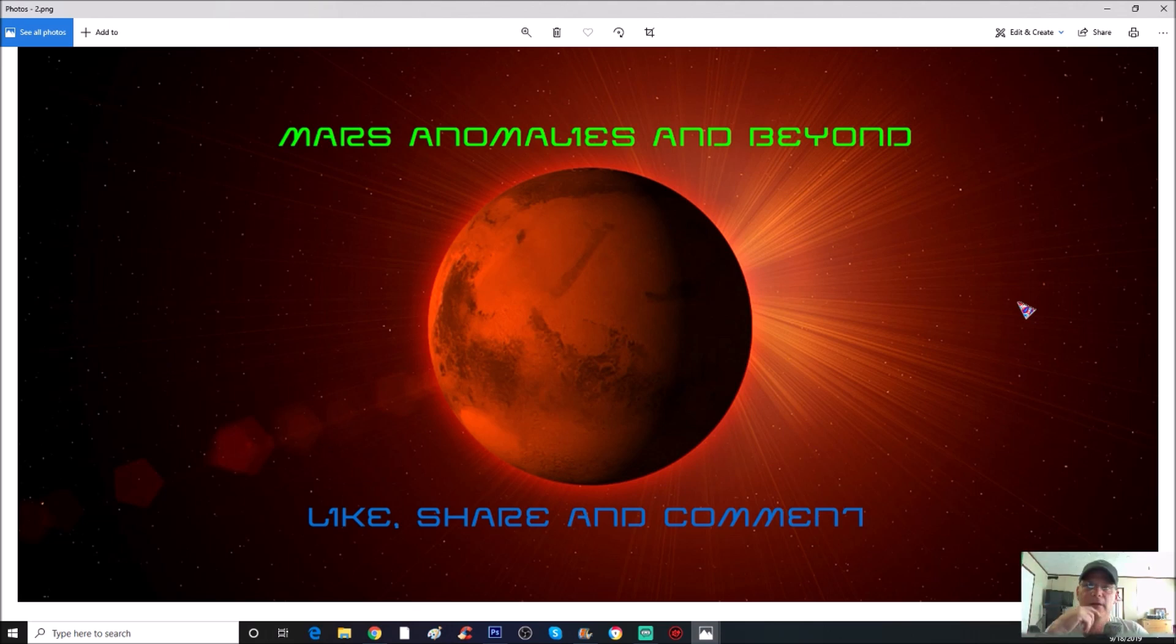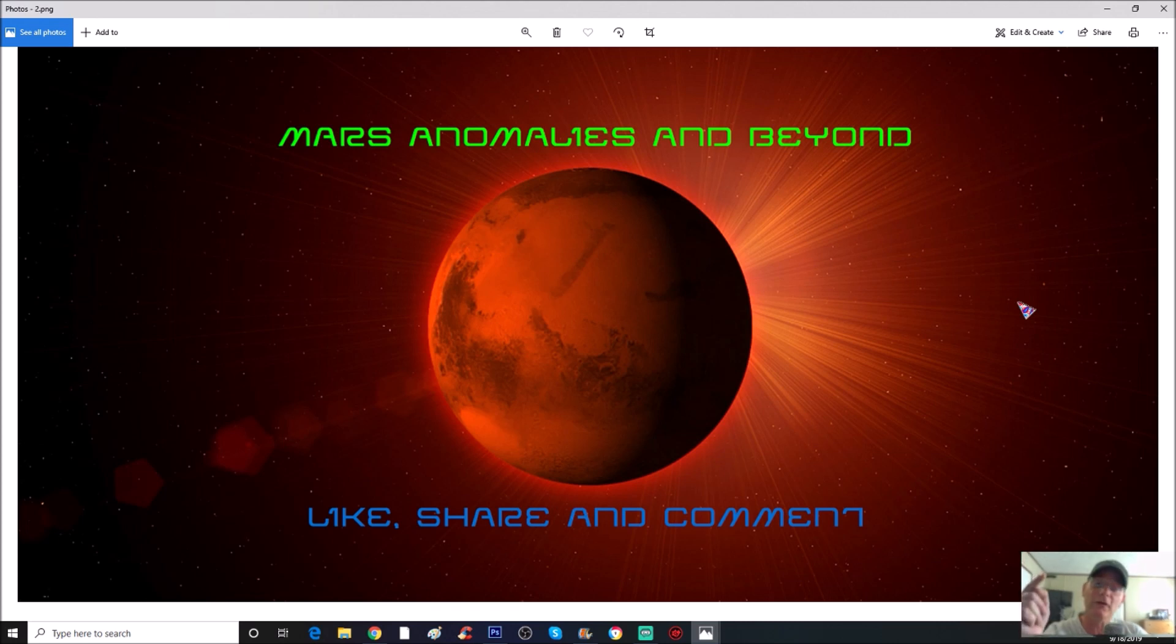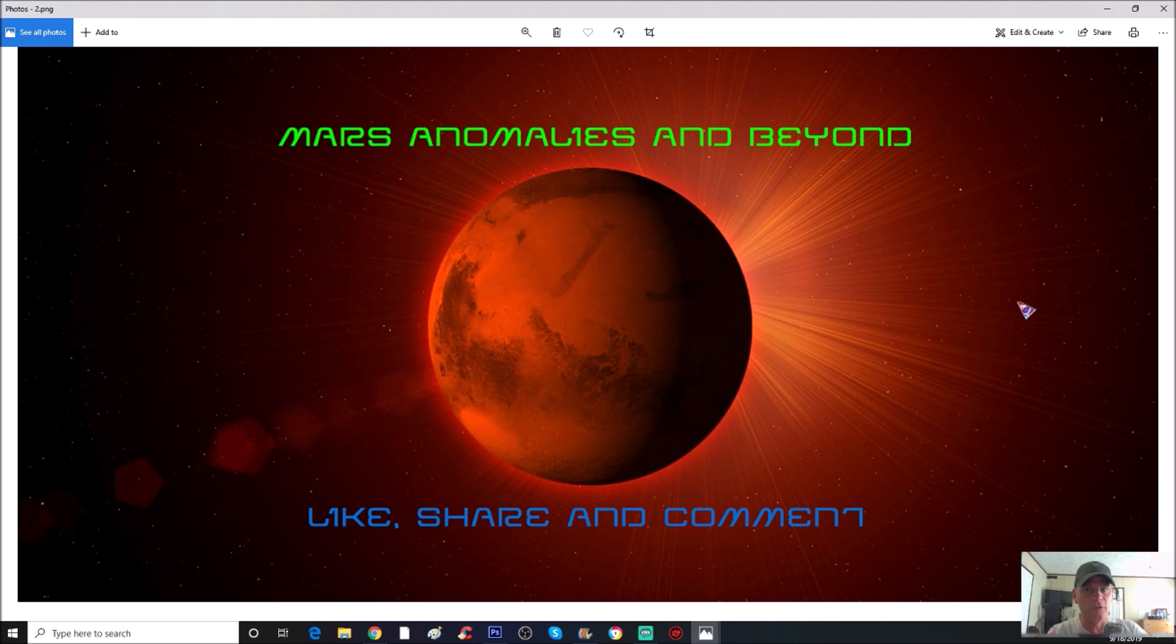And guys, I got some more Moon stuff coming up, as well as more Mars. And I got some other stuff coming up, so stay tuned for that. Anyway guys, thanks for watching, always appreciated, and I'll see you in the next one.